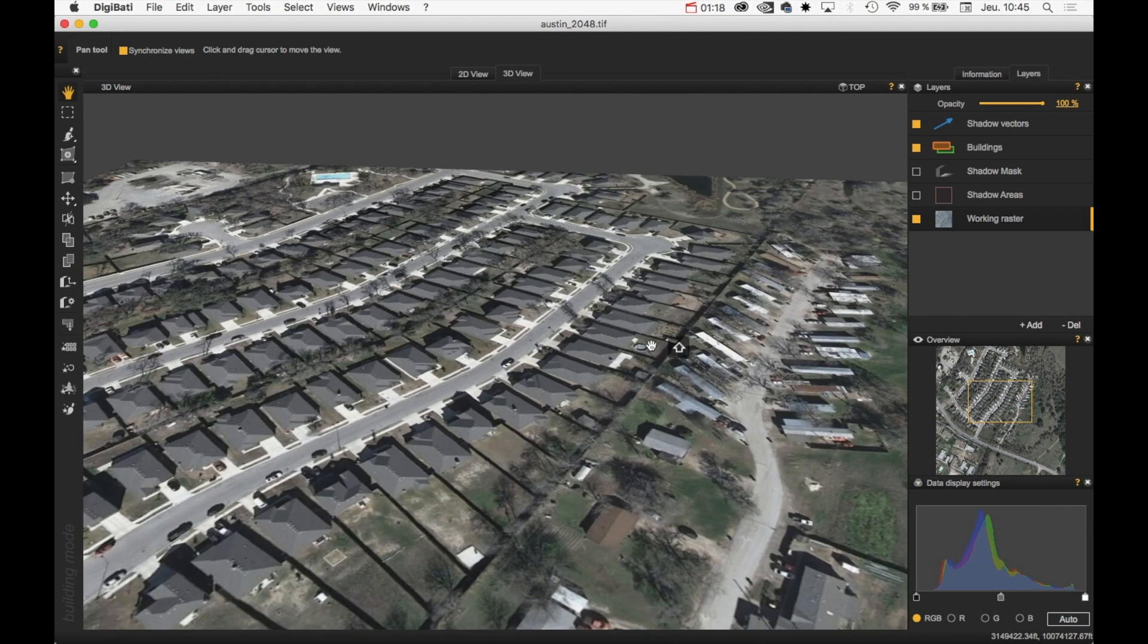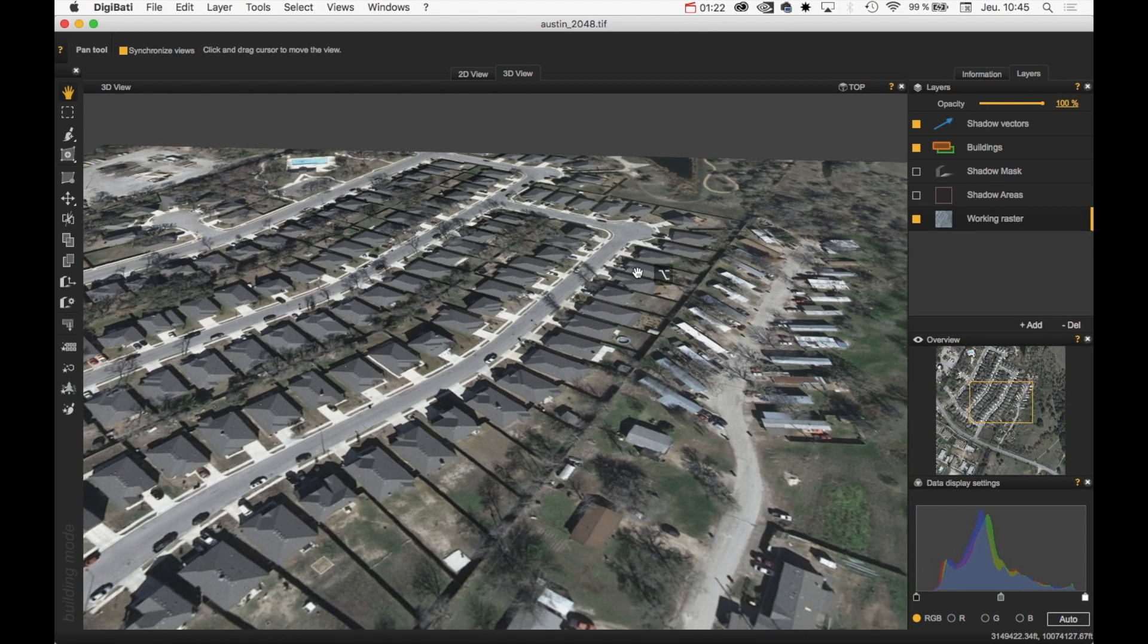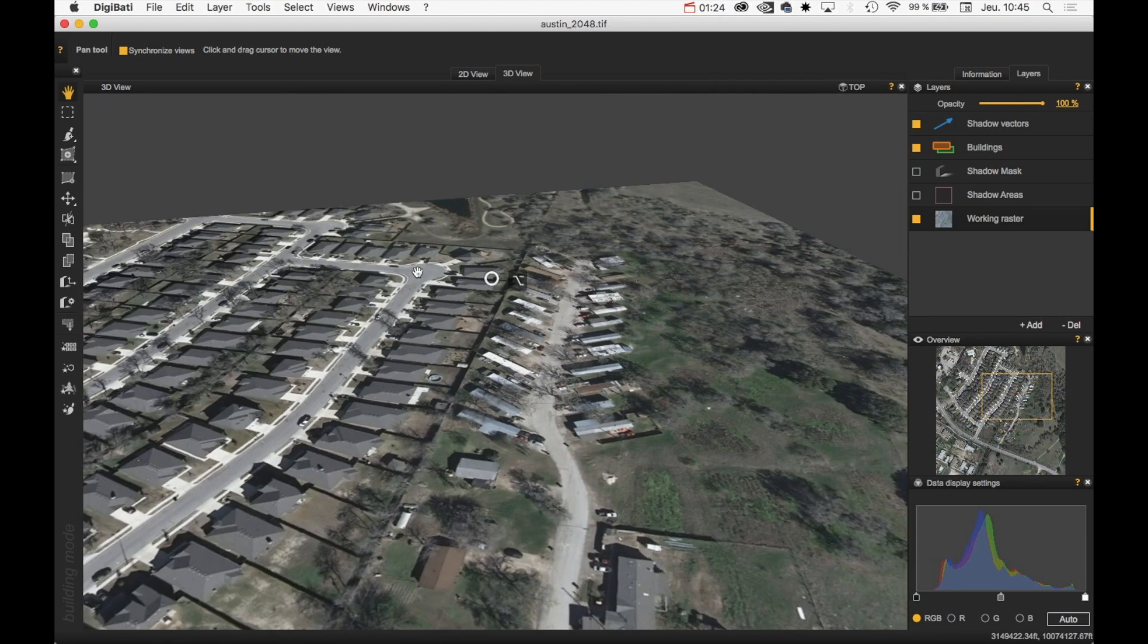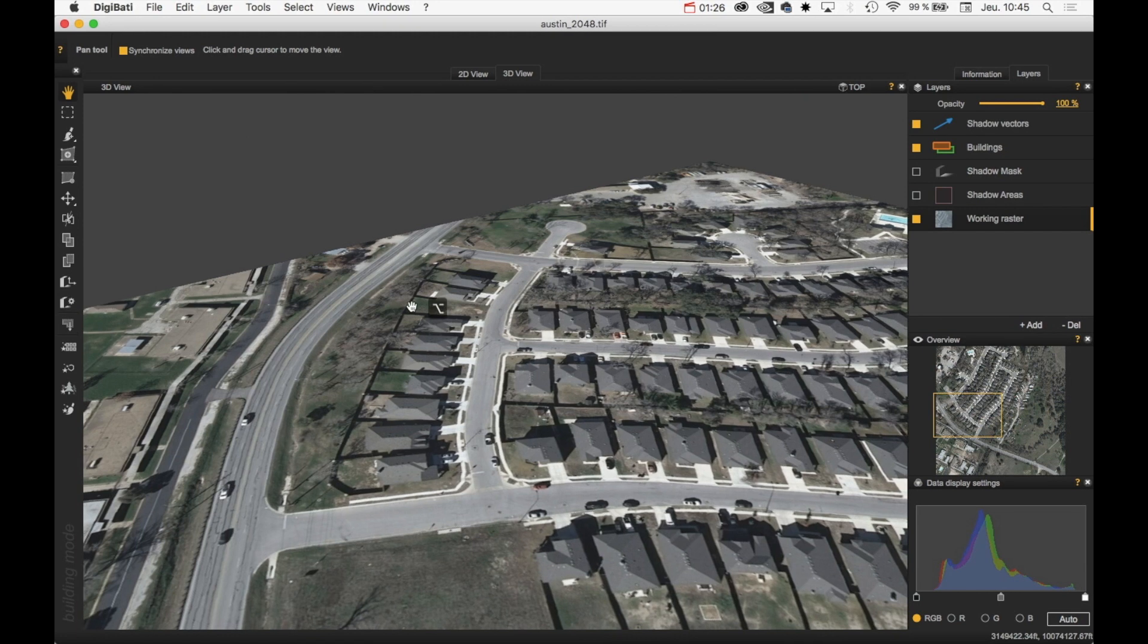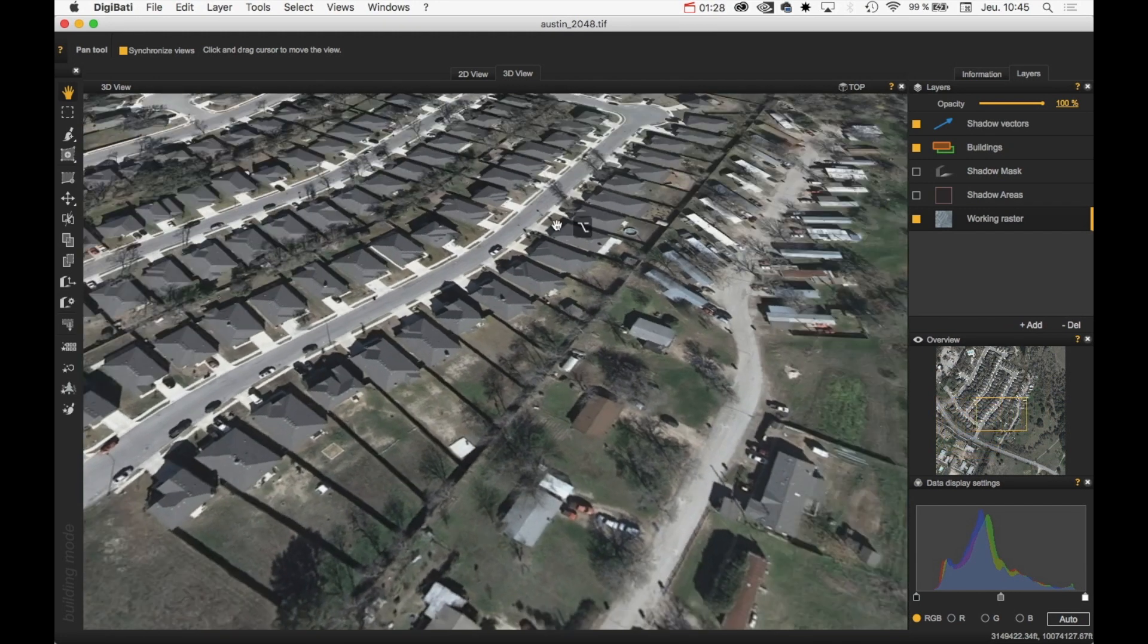Or you can press the Alt key. And then you can rotate around you to see the scene.